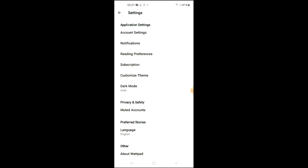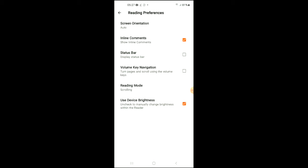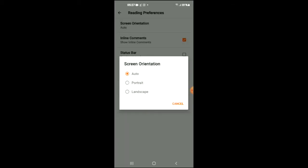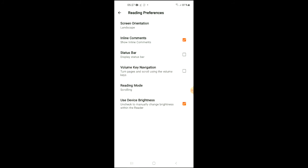You're gonna tap on Reading Preferences. There at the top you'll see Screen Orientation. You're gonna tap on it. At the moment it is set at auto, but if you'd like to set it to landscape, you'll simply tap on Landscape.